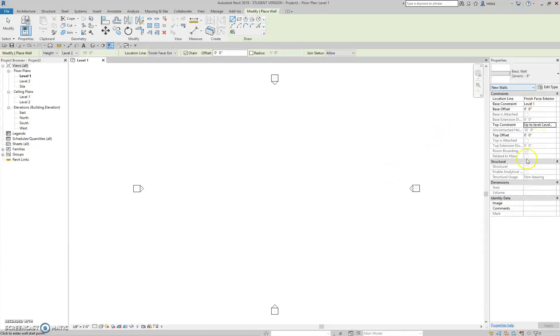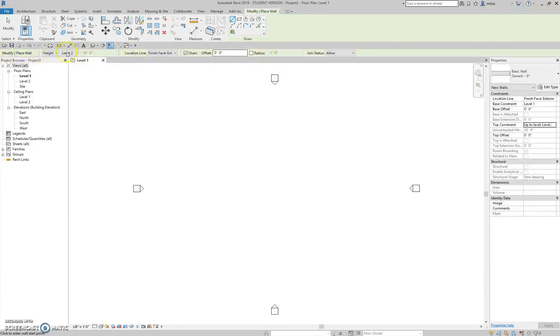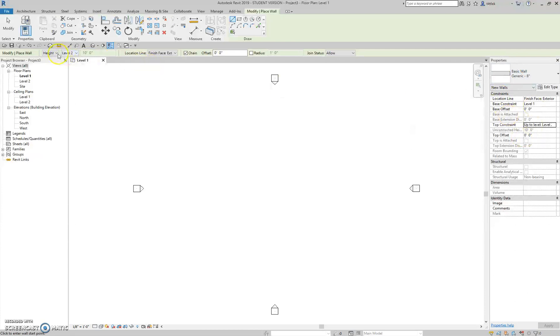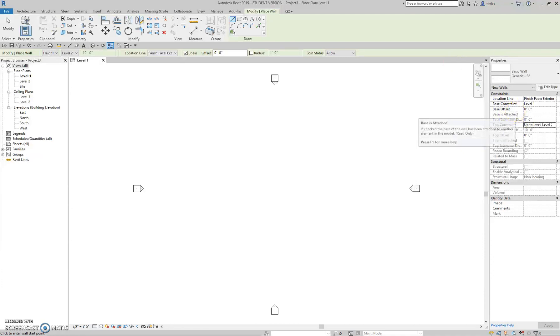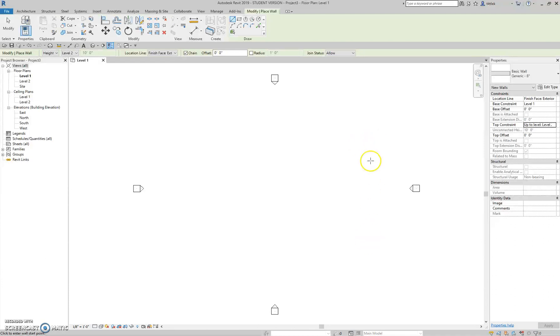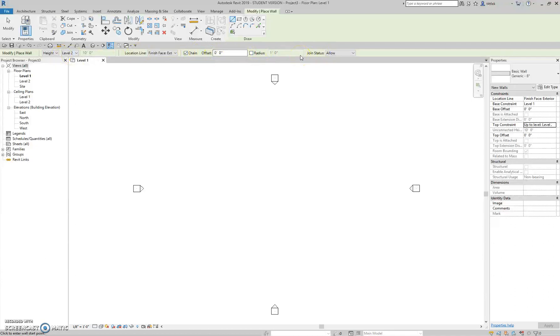So now that I've gone through my properties, the next part of my method is to take a look at my options. Now, the options bar up here does show some of the things that I just went over here. So there's some repetition in what is here and what is here in my properties bar. So you can see that the height of my wall is level 2 because I changed my top constraint. My location line is finish face exterior because I did that over here. Now, there's some extra options here, like chain. That means as soon as I finish drawing one segment of wall, it's just going to continue the command, and I'm going to draw another segment of wall. Offset is basically, do I want the wall to be on the line that I'm drawing or offset from that line? And that's basically, I'm going to leave these all default right now.